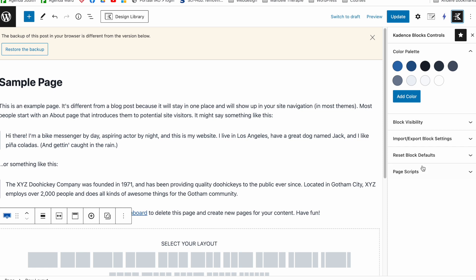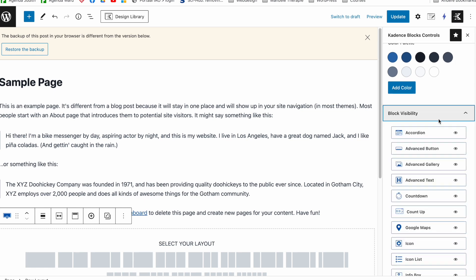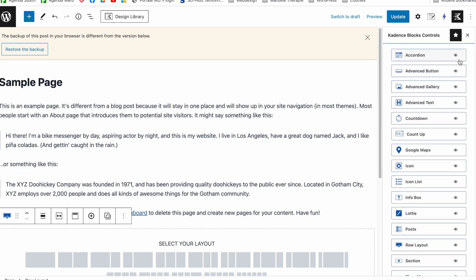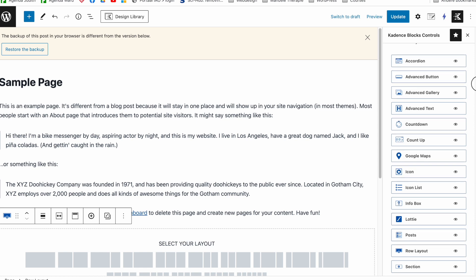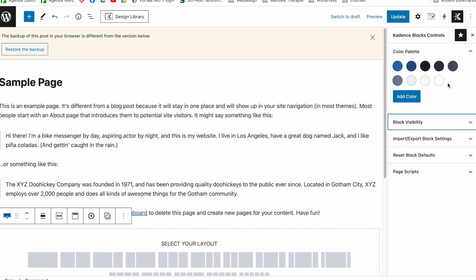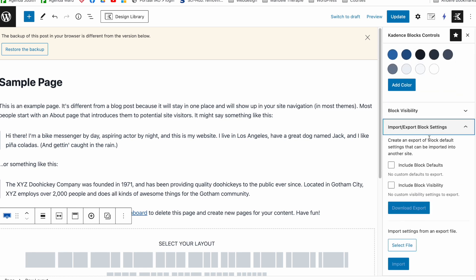block defaults is not under this tab anymore. You have the visibility settings you can set here, this is something new. You have the import or export block settings, so if we have some default setup we can